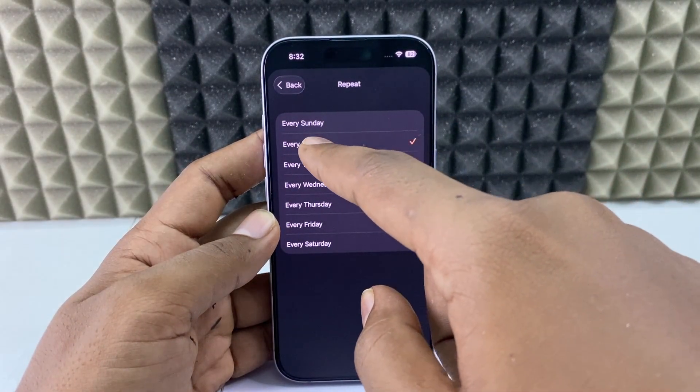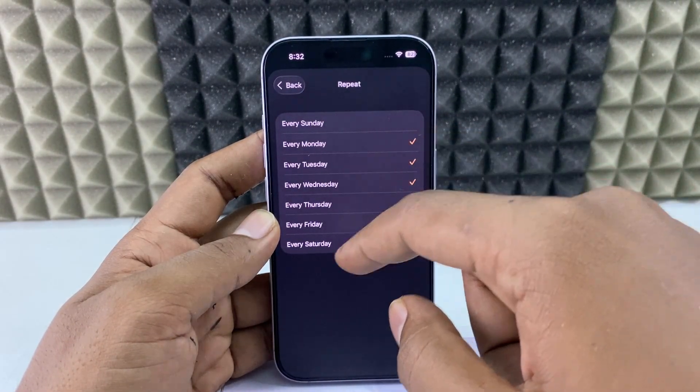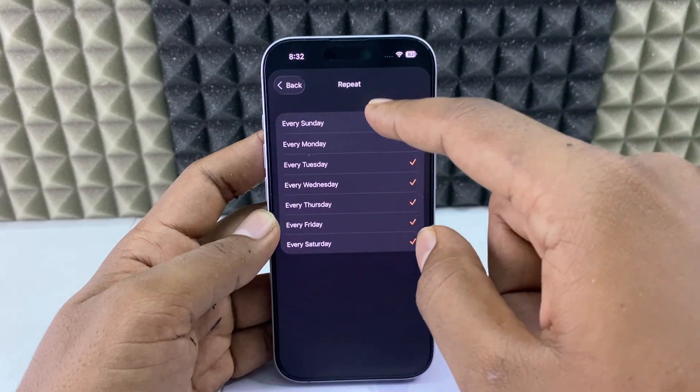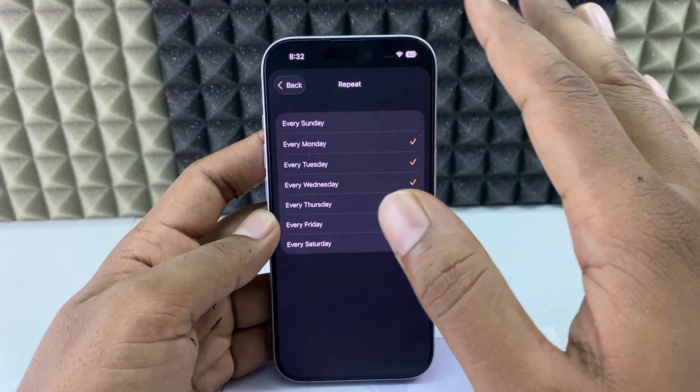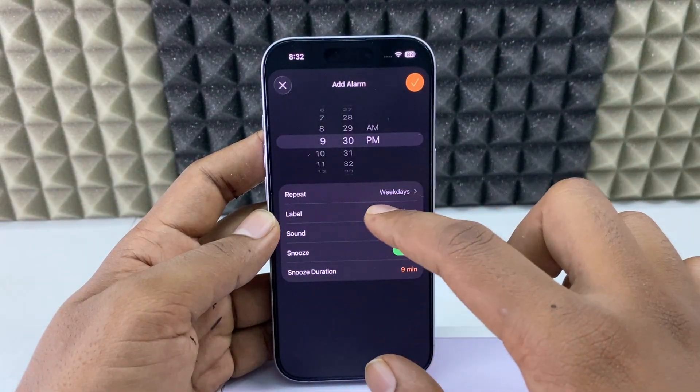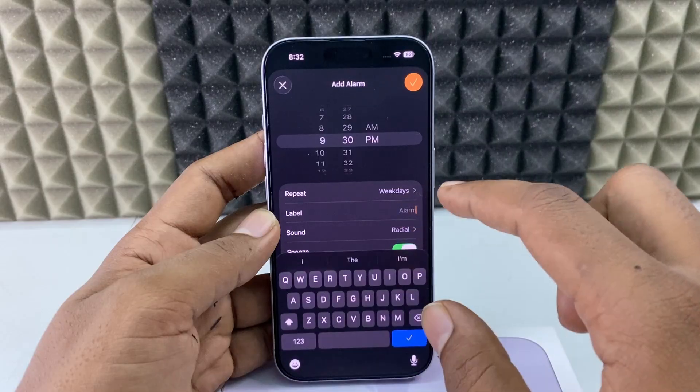For example, if you set it for six days except Sunday, the alarm will be ringing for those six days and on Sunday it will not ring. Then go back and if you want to give any name, you can do that here.